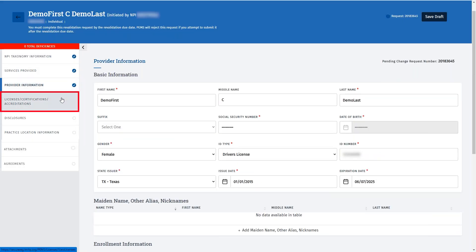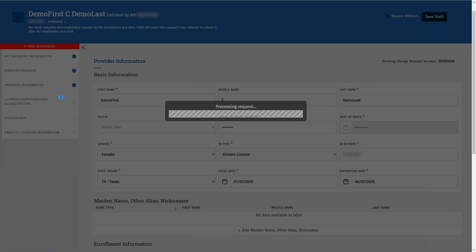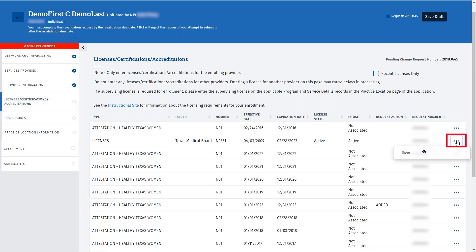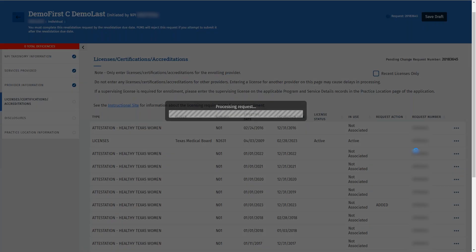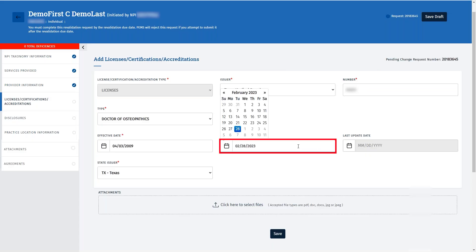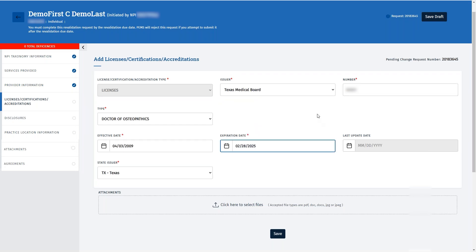Next, we'll complete the Licenses, Certifications, and Accreditations tab. Once we click on this tab, the provider's license or licenses should display. If the provider's license is expired, you'll need to update this information. To do this, click the three dots on the right of the license that should be updated. Verify the license information is displayed correctly and update the expiration date if needed. Complete these steps for any other licenses that have to be updated.